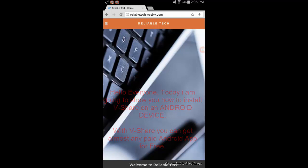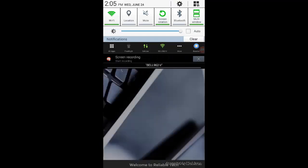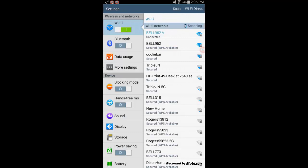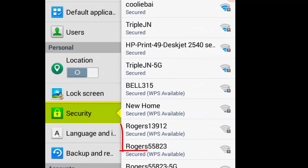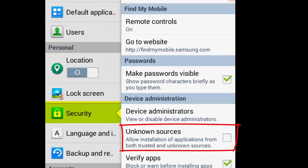The first thing you need to do is go into Settings, and in Settings scroll all the way down until you find the option called Security. It will mostly be located under Lock Screen. In Security, make sure Unknown Sources is turned on. If it's off, go ahead and turn it on — it will give you a warning, just press OK.